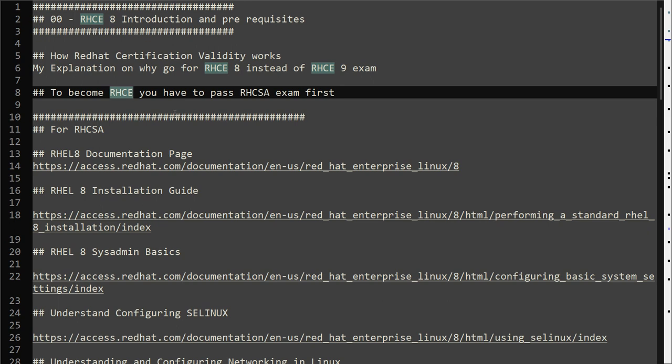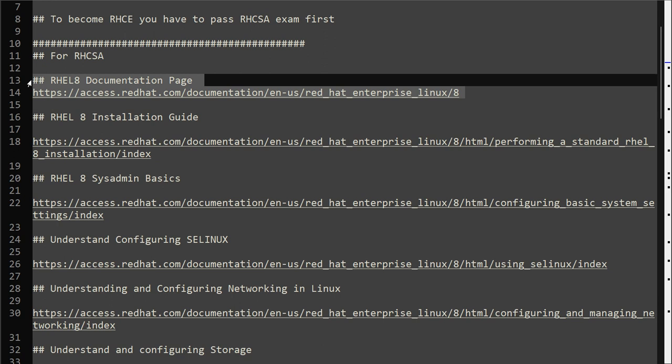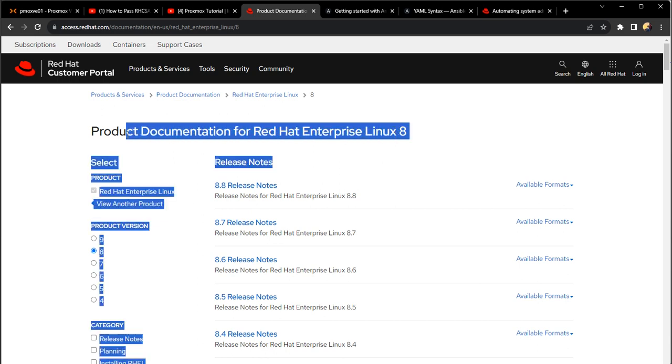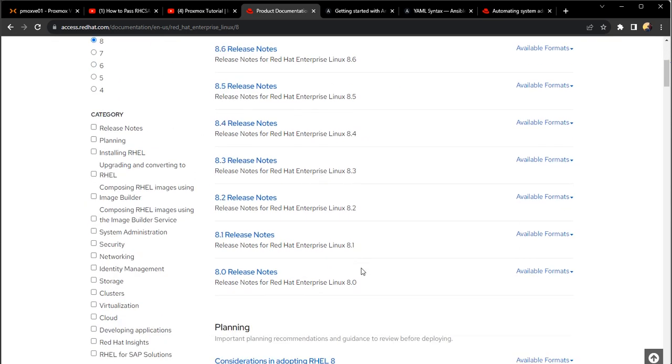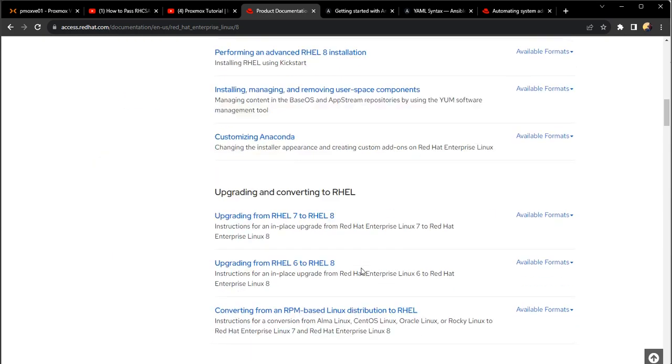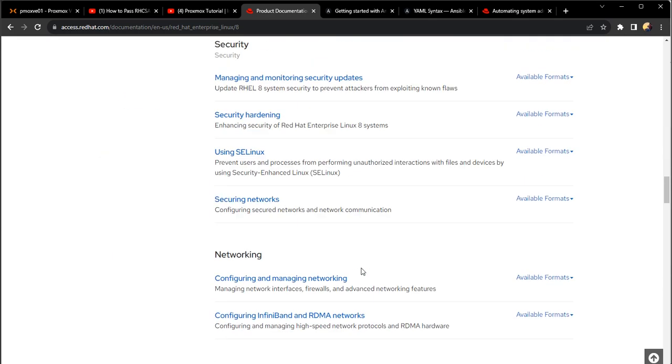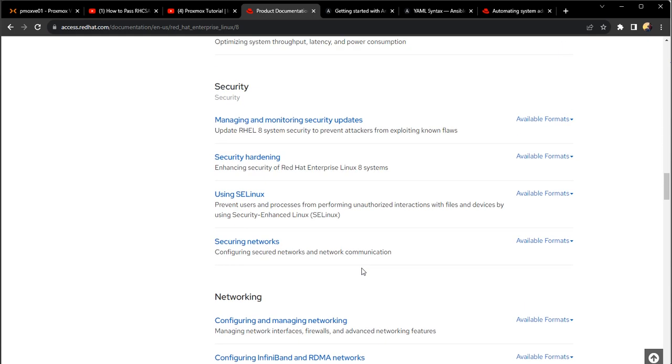If you have not passed RHCSA exam, I have given here a few documentation links. There is plenty of material on the internet available, but it's always good to go through the Red Hat documentation as well. This is a Red Hat documentation page link for RHEL 8.